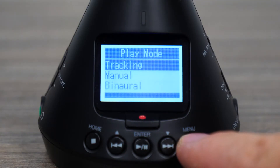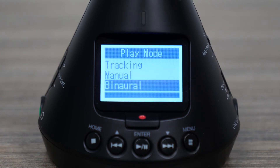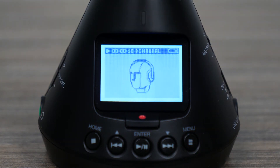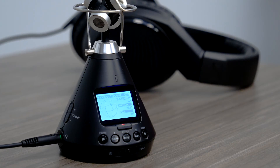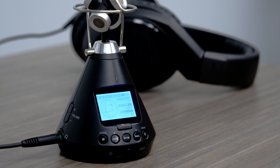Binaural will playback your audio with a stationary listening perspective, valuable for 360 experiences in which head roll is not available. Please note, binaural and stereo recordings can only be played back in the format they were recorded. For more information on the H3VR, please visit zoom-na.com.